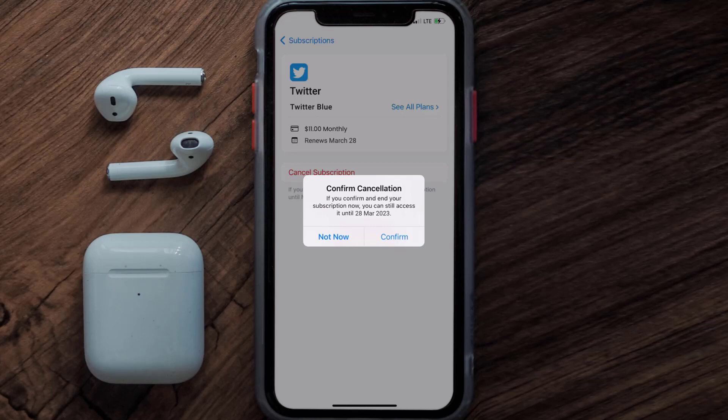And the great thing is, you can carry on using the app until the subscription date was originally due. Also, deleting the Twitter app, or your Twitter account, will not cancel your subscription. And subscriptions renew automatically, unless you cancel your subscription manually on your own.